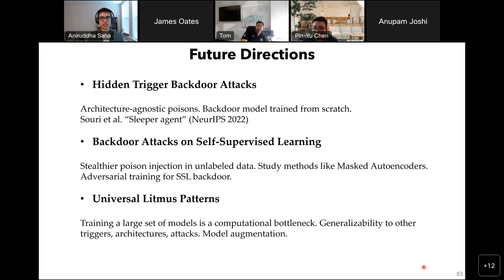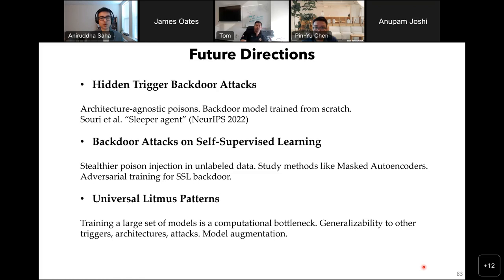For Universal Litmus Patterns, training a large set of models is a computational bottleneck. Follow-up research can identify ways to reduce the number of models needed to train ULPs, and it is valuable to find out if such a framework generalizes across different attack types. If we can reduce compute requirements and improve generalization, the framework can be extremely beneficial in fast backdoor detection. Because our framework treats models as data points, one way to increase training data is to augment the models — like we usually augment data in machine learning — though what model augmentations are a suitable choice is still an open question.